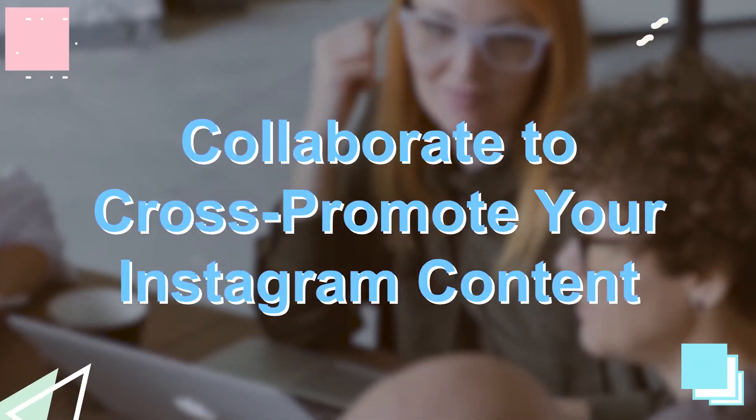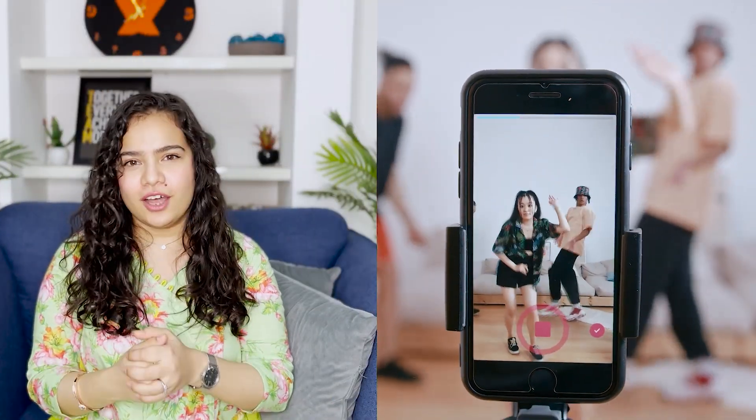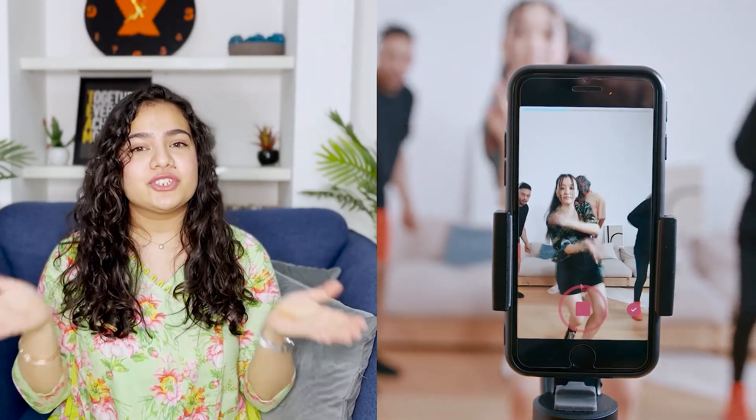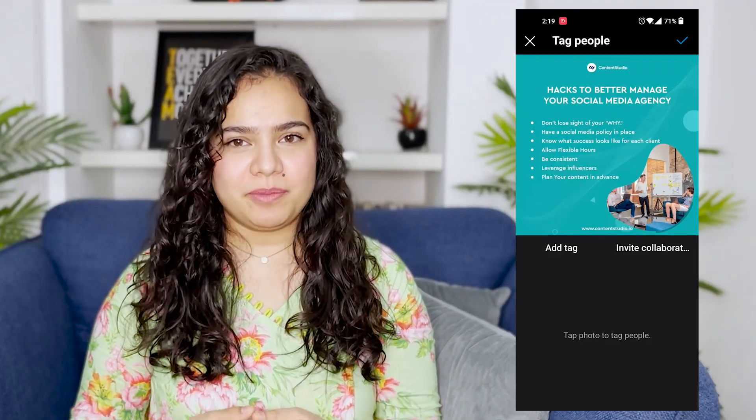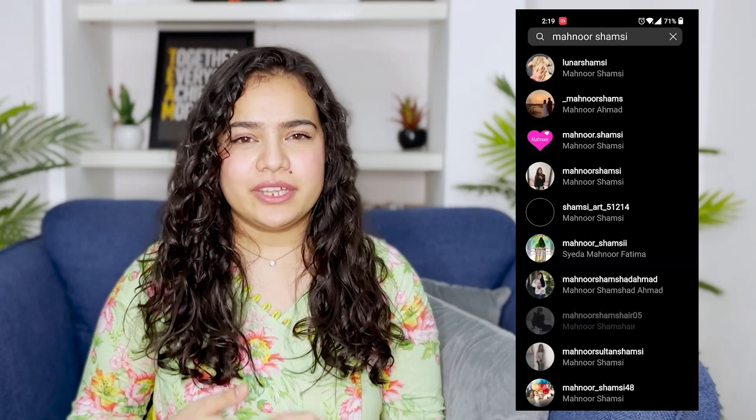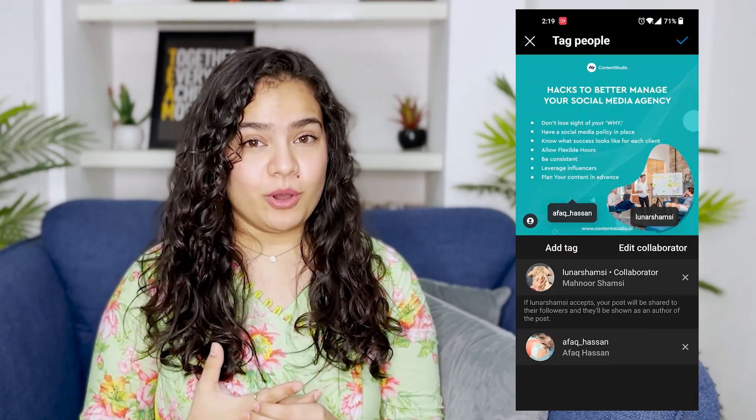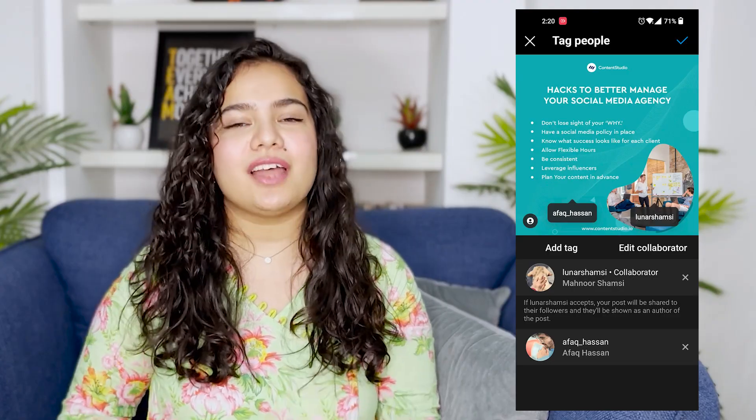Number three: collaborate to cross-promote your Instagram content — basically, try co-posting. You can collaborate on content with other influencers and businesses to boost your engagement and reach tremendously, since your content can be seen by both audiences. To collaborate, simply click 'tag people' and invite a collaborator. Your posts will show up on their feeds if they accept your collaboration request.